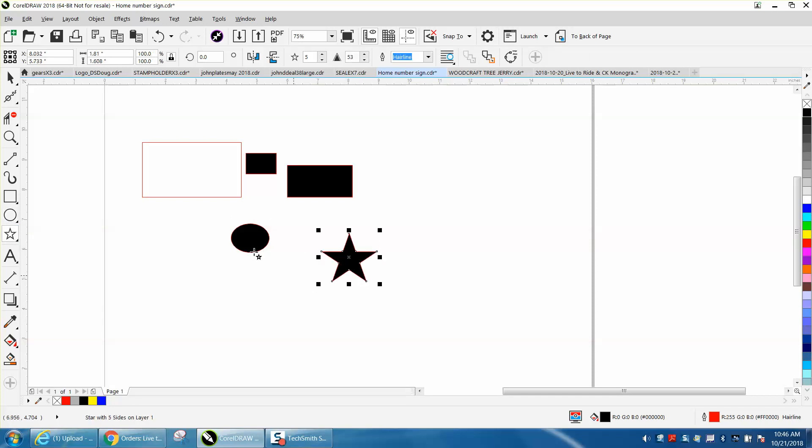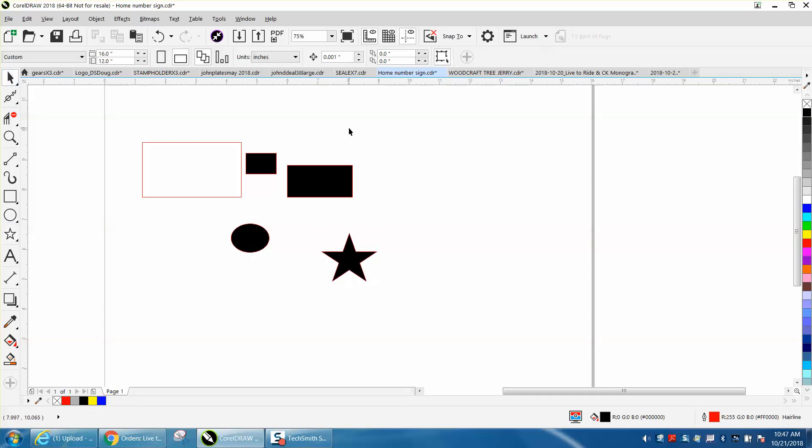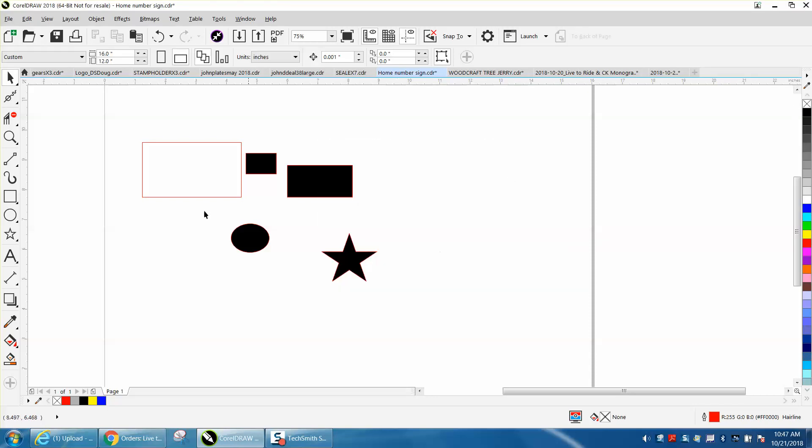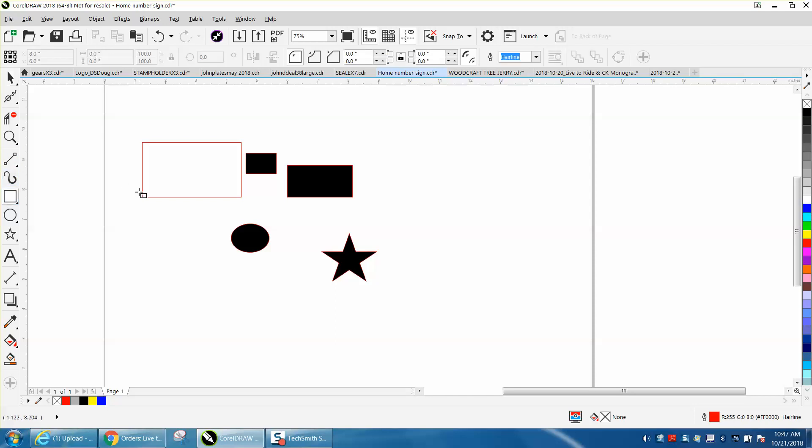Now to change that back, with nothing selected, just click on No Fill with your left mouse button, go to Graphic, and now you're back to where you were.